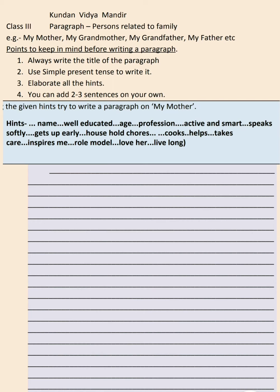Homemaker means staying at home and doing the household jobs. Then active and smart — these are the qualities. Speak softly — how does she speak. Gets up early — when does she get up. Household chores — that means the mother does the household chores.